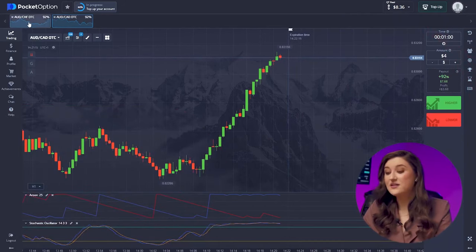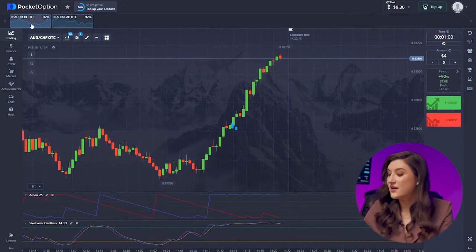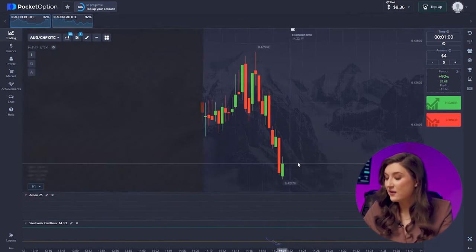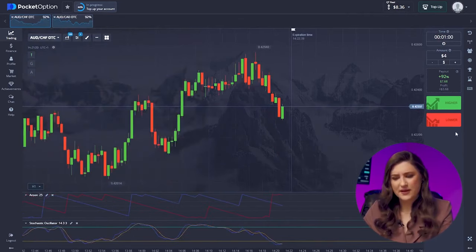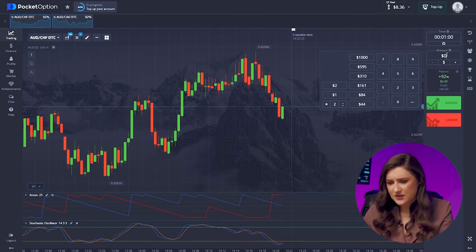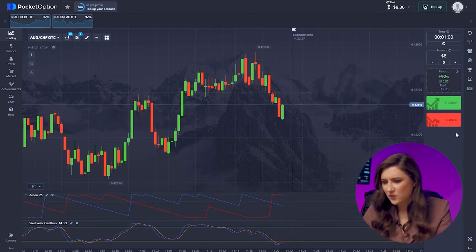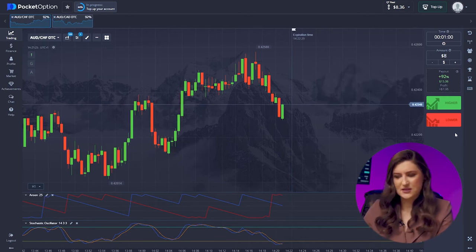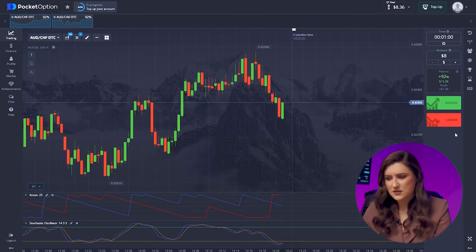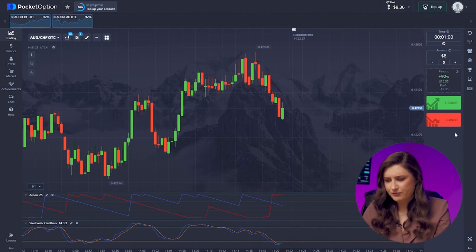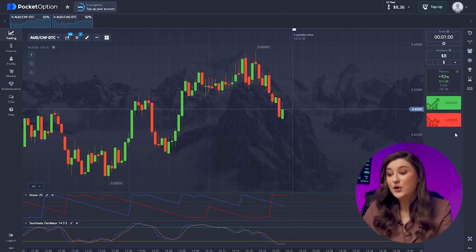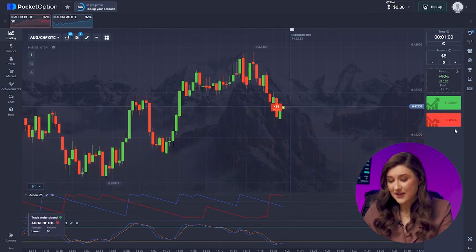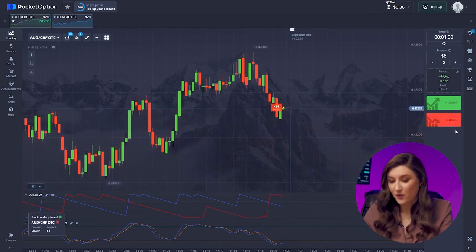Let's dive into another deal with the Australian dollar and the franc. Things are looking different here — the Stochastic lines are trending downwards and the price is taking a significant dip. In this scenario, I'd go for a put option. Let's hit lower.